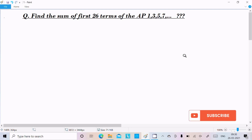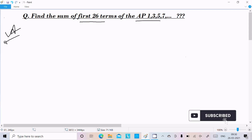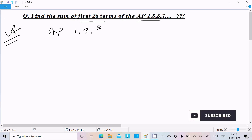In this video lecture, I am going to find the sum of the first 26 terms of an AP. So let's see the answer. Here, first I am going to write the given AP — arithmetic progression: 1, 3, 5, 7...